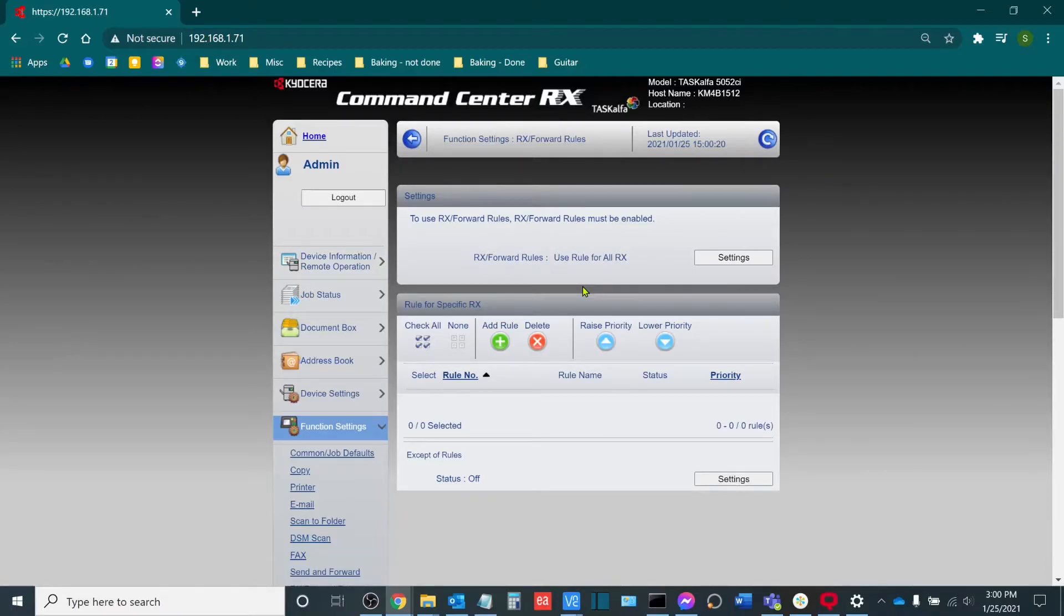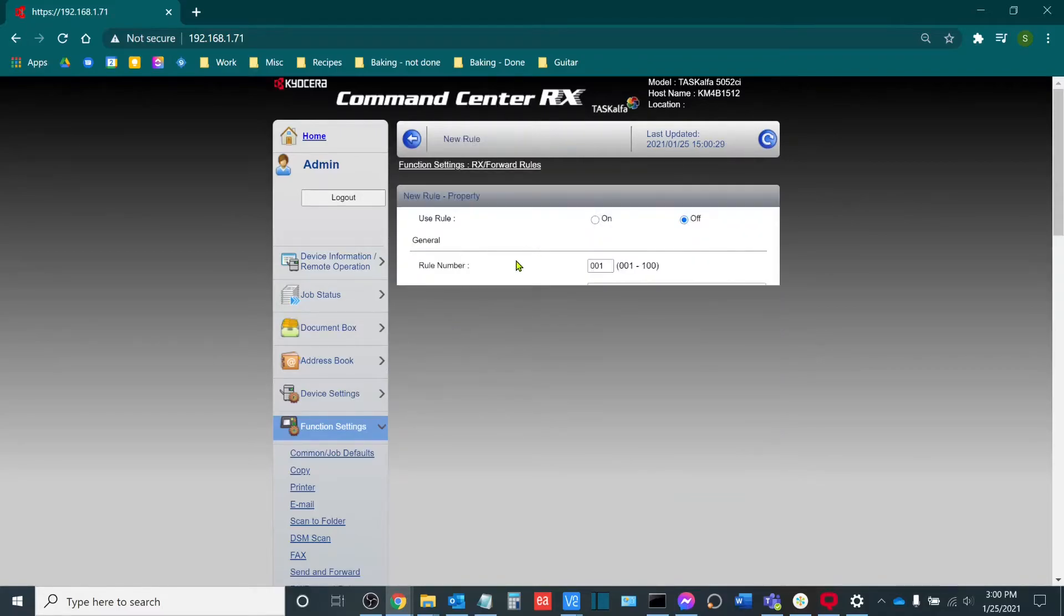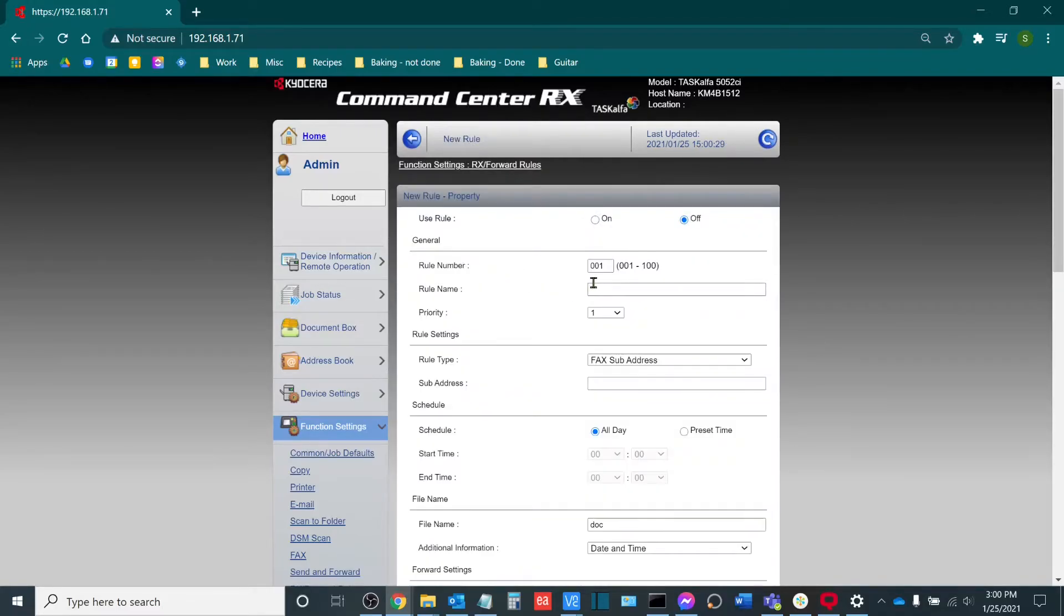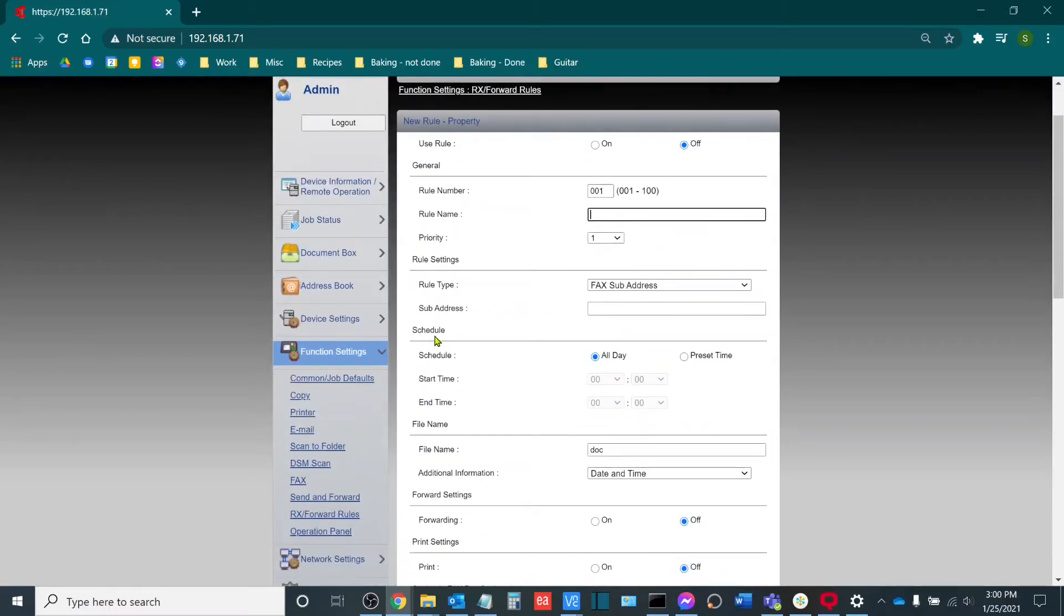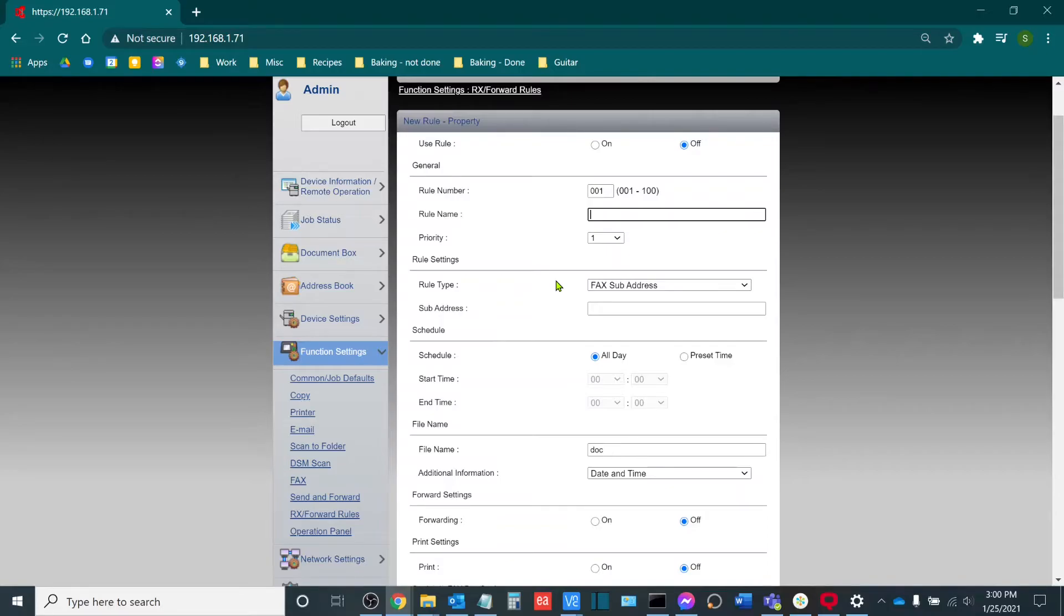If I wanted to create a specific rule for a specific phone number, a specific fax number, if I click add rule here, it will allow me to name the rule, determine the rule type, as well as the sub address. And then from there, I can change additional rules for specific phone numbers.